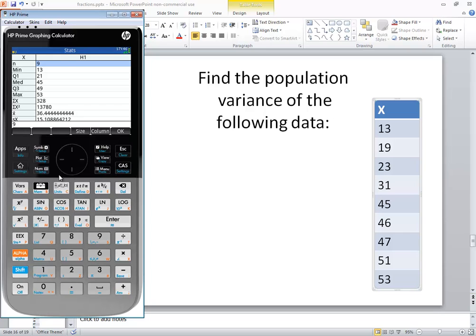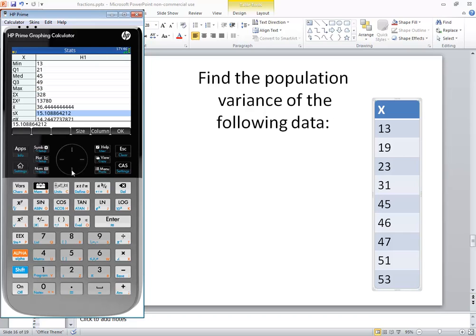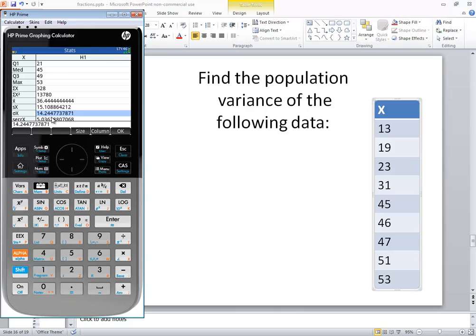Now if I scroll down, this little sigma with a flip is our population standard deviation. That's lowercase sigma. And if you left arrow over, you can see that it says population standard deviation.